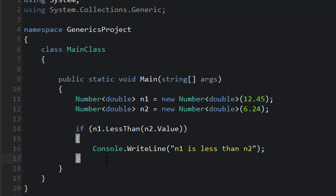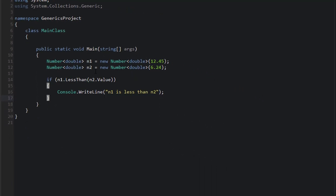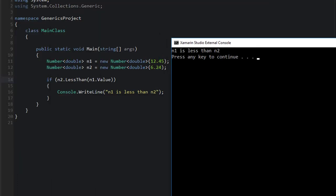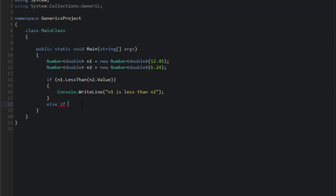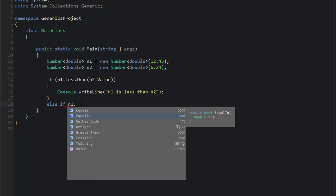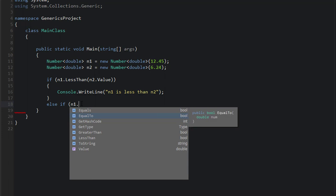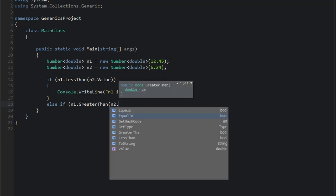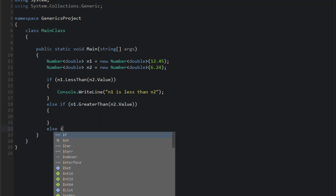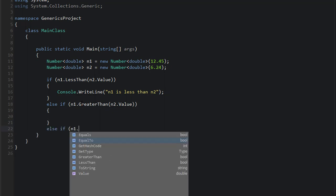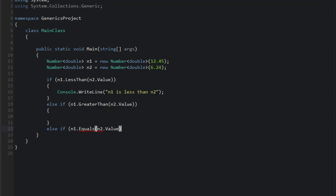So let's just run this. This should give us the same exact value. So we'll say n2 is less than n1. Okay, n1 is... Okay, let me not do that. That's going to be confusing. Let's add... Let's say else if n1 GreaterThan n2.Value.